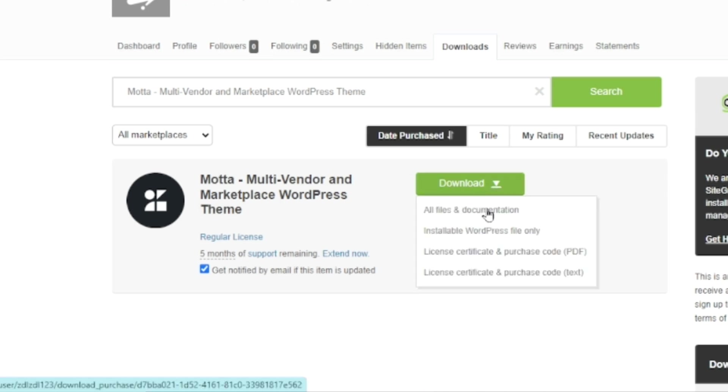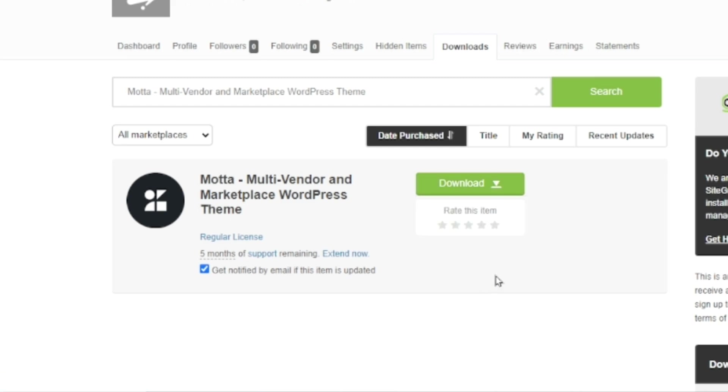Come back. Then you go ahead and download the license certificate and purchase code. You can download the PDF version or the text version. For this demonstration, I will download the text version. Now that I have the theme downloaded, the next thing I do is head back to my WordPress dashboard.